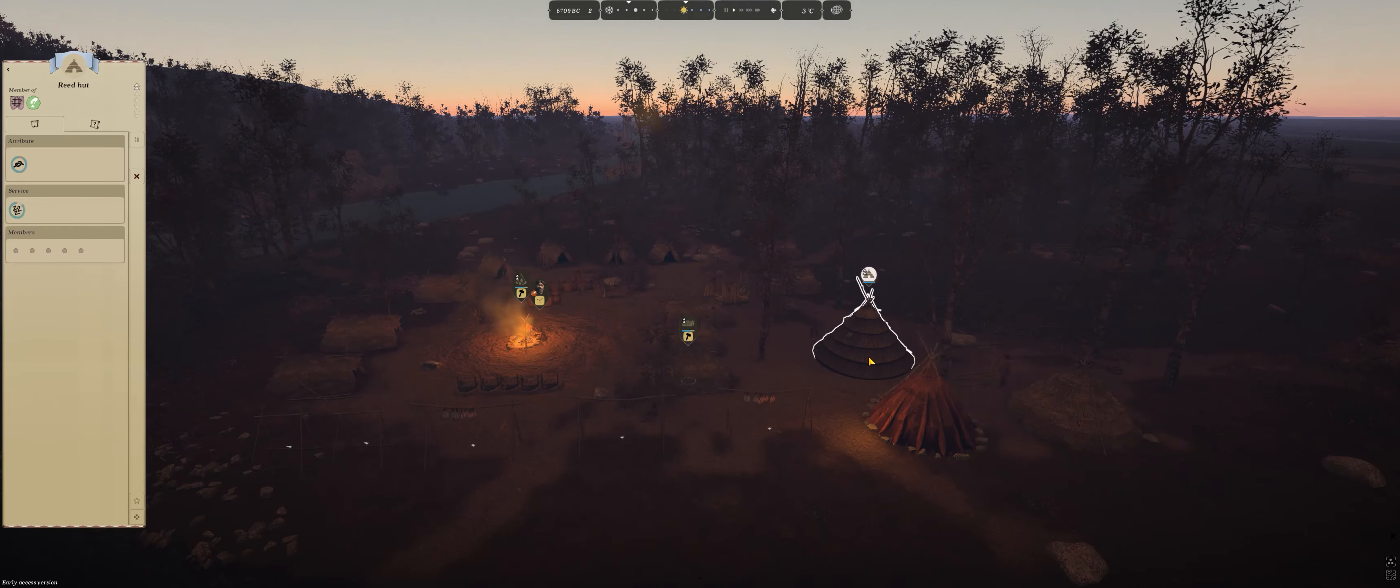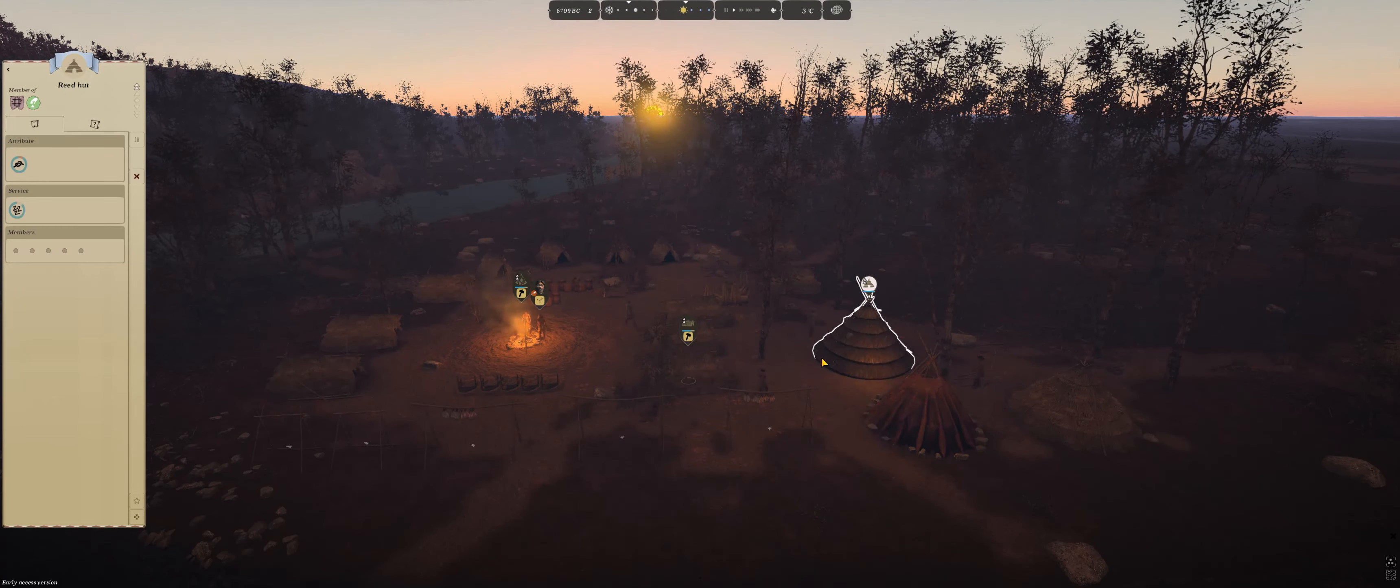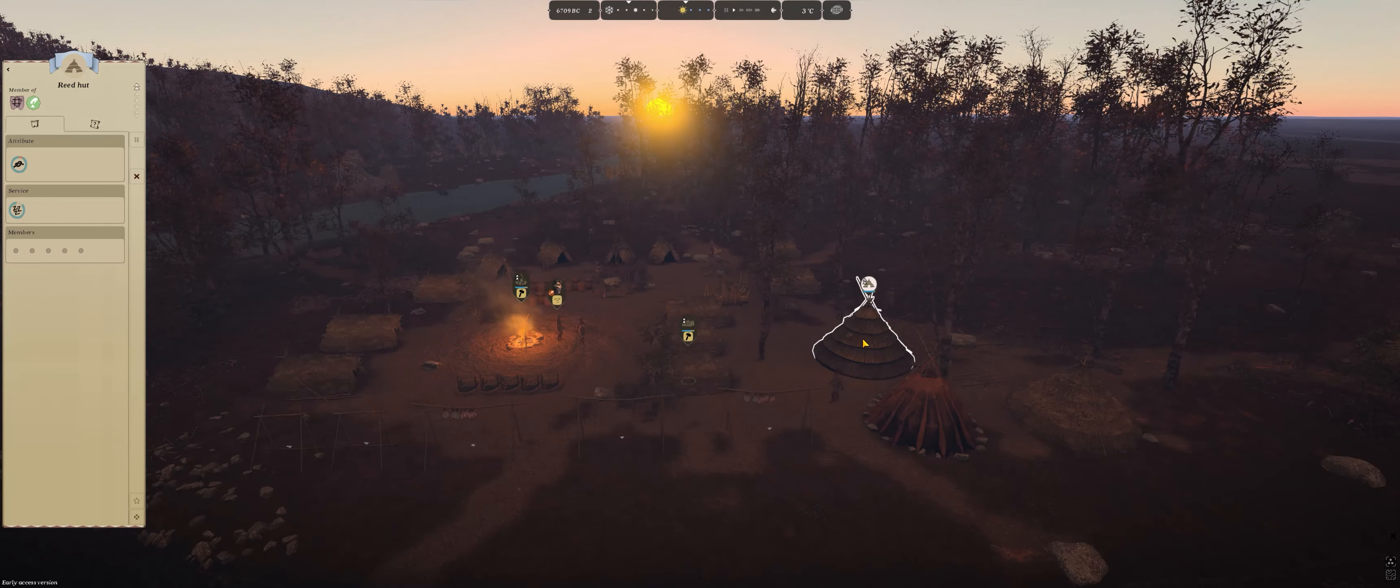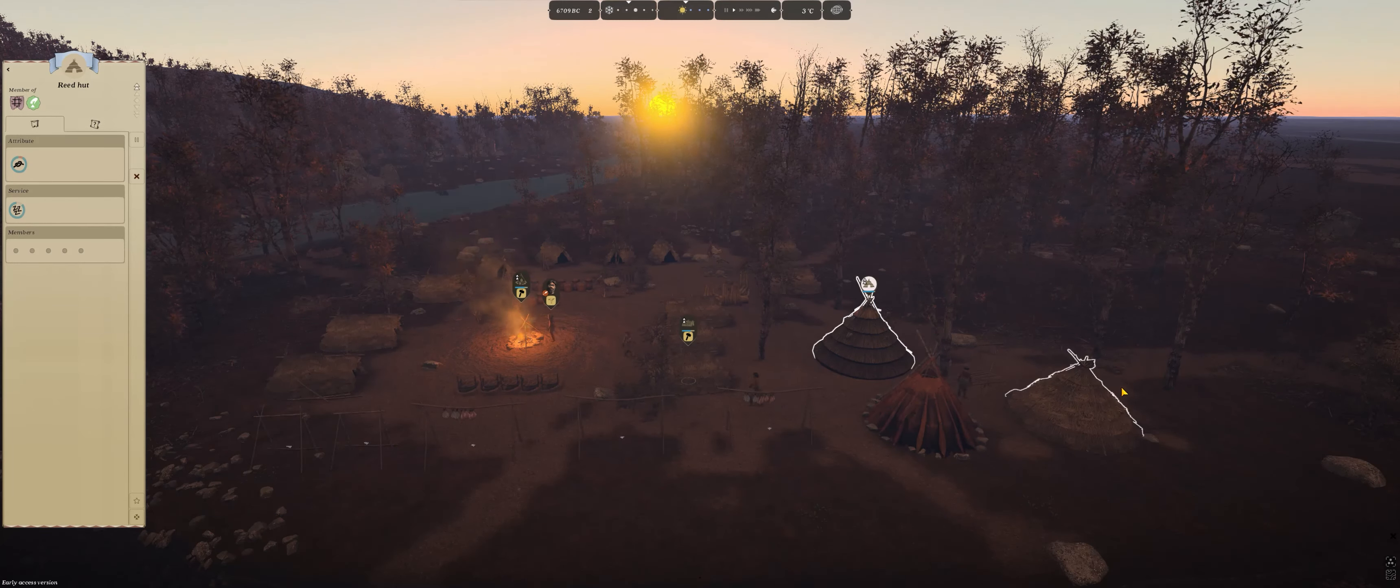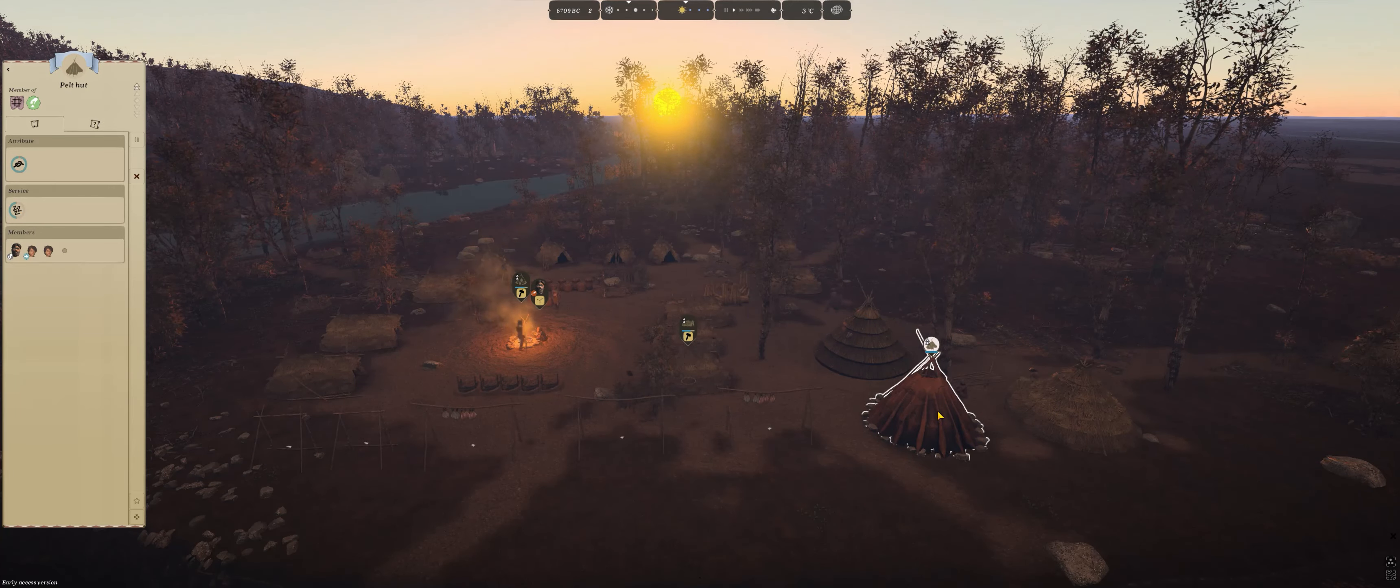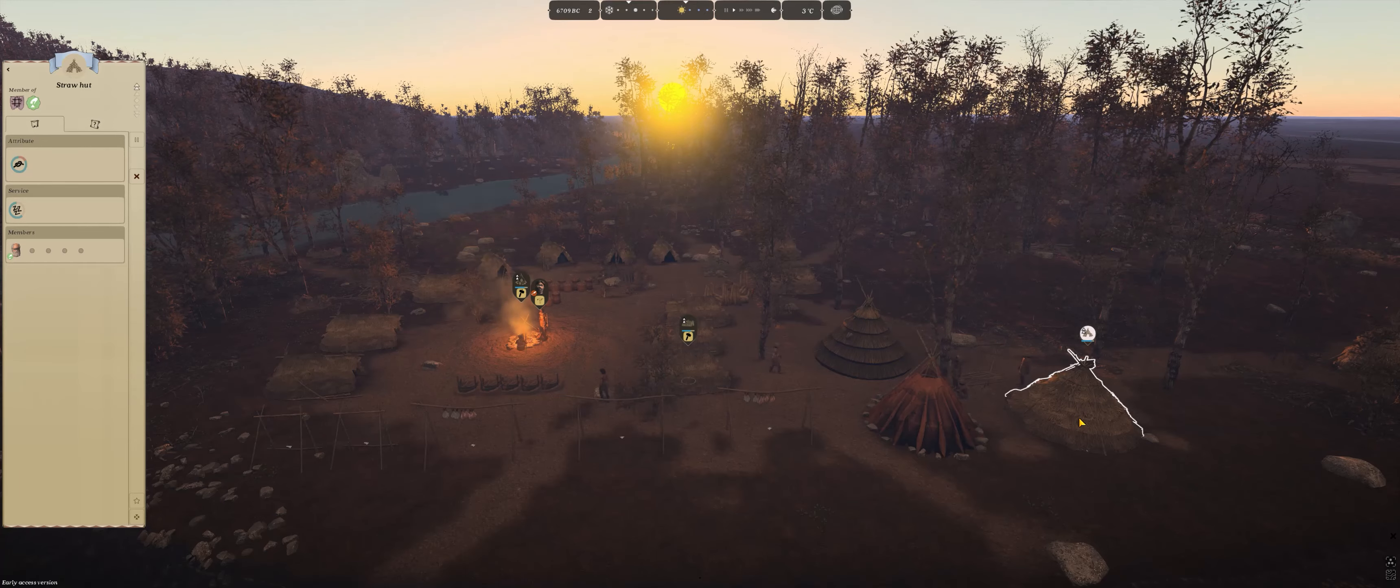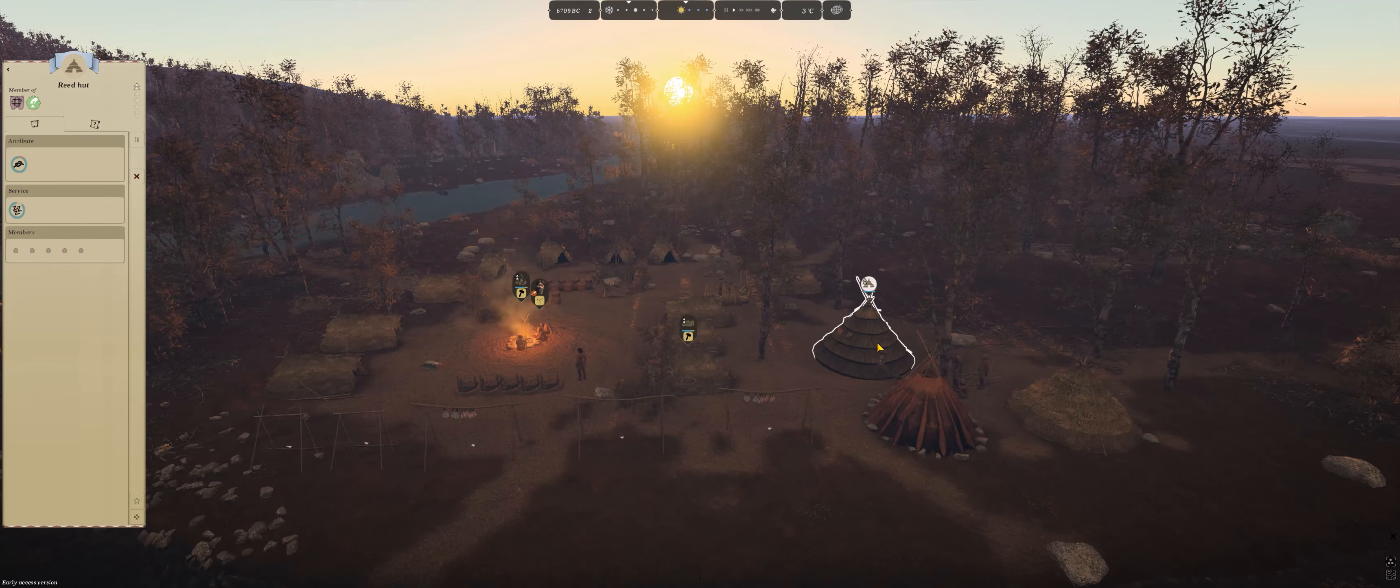The reed huts, like I said, look good, but in most of my games I have struggled to get enough reeds to do it. But on maintenance, the pelt hut is the lowest for me, in my personal experience. The highest one is the straw hut, and then the reed hut.